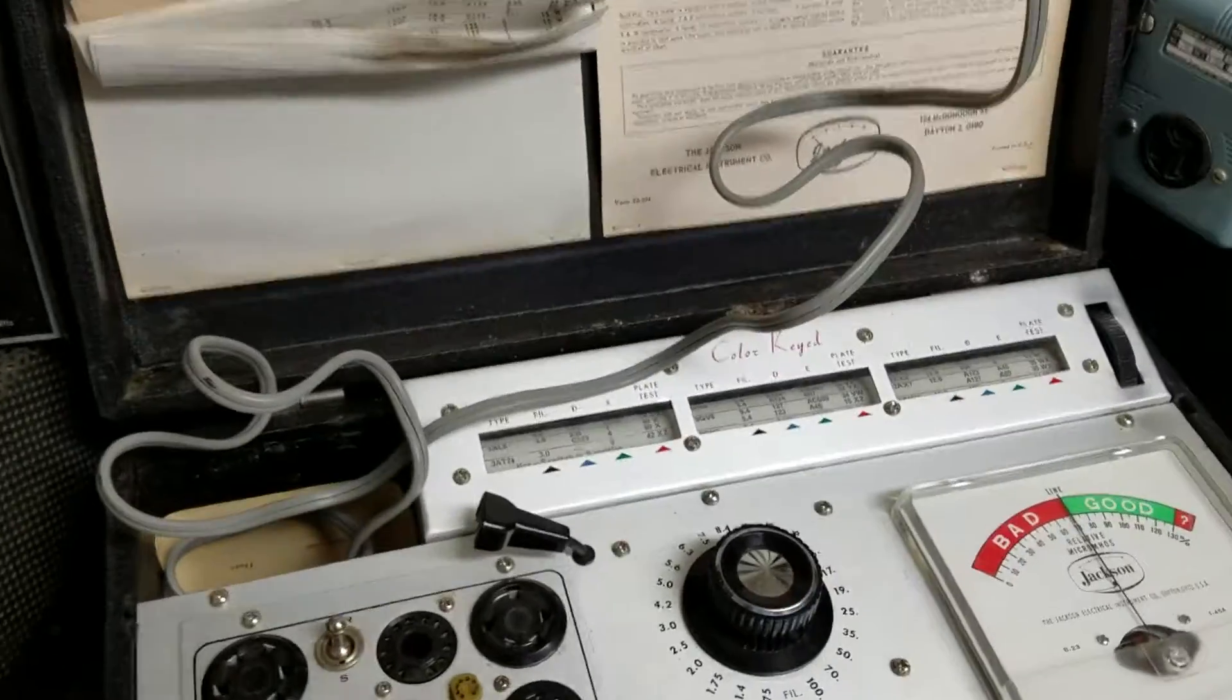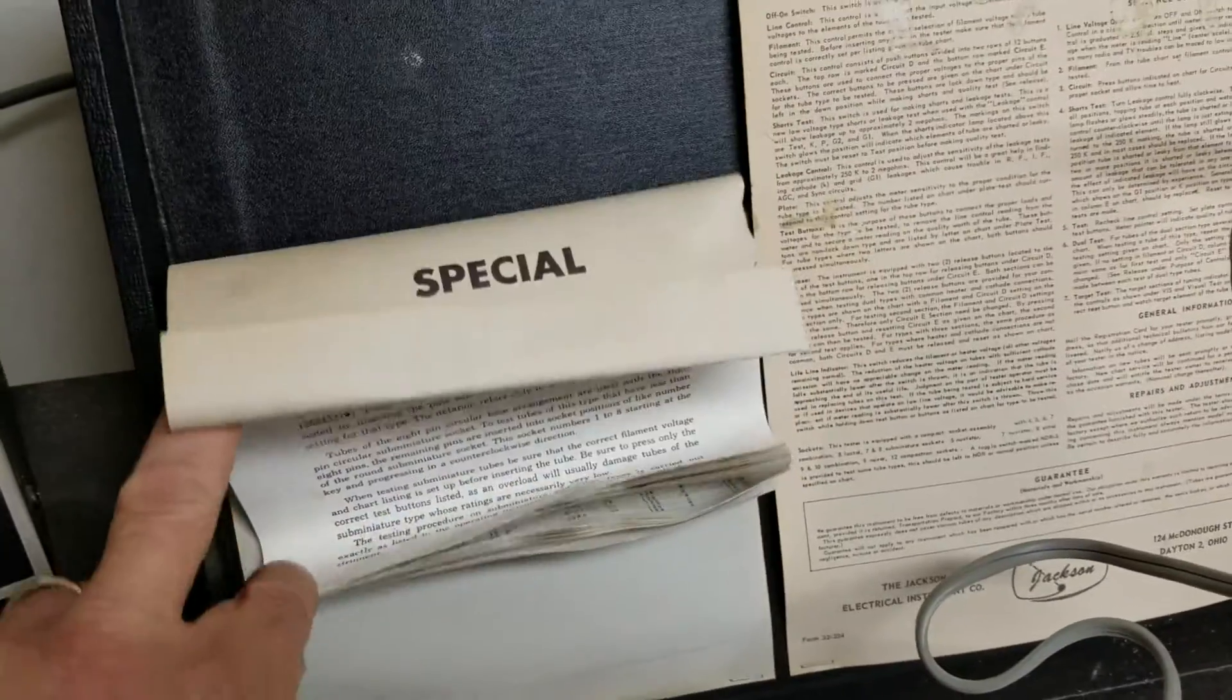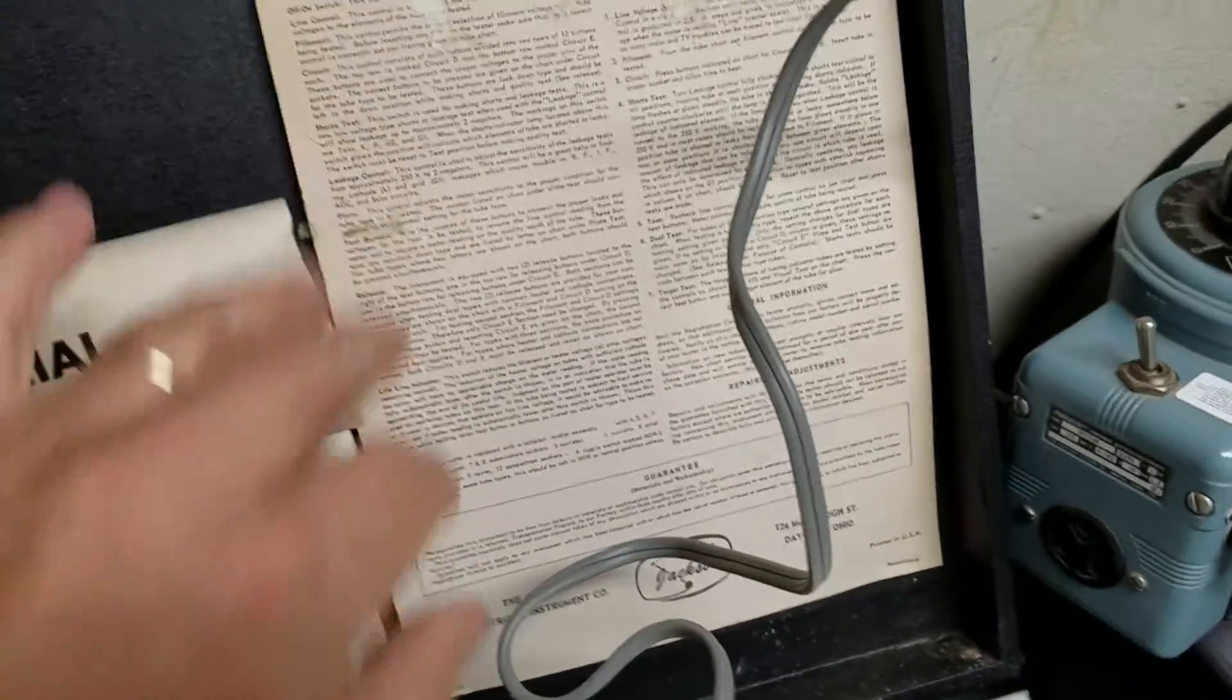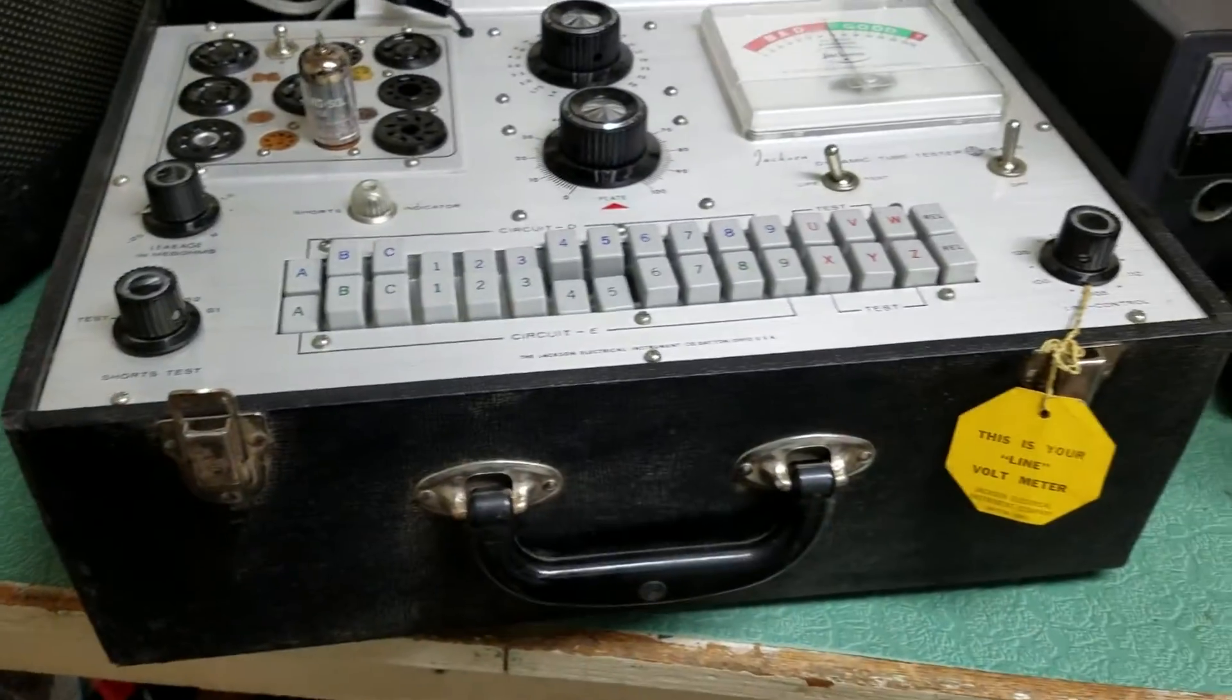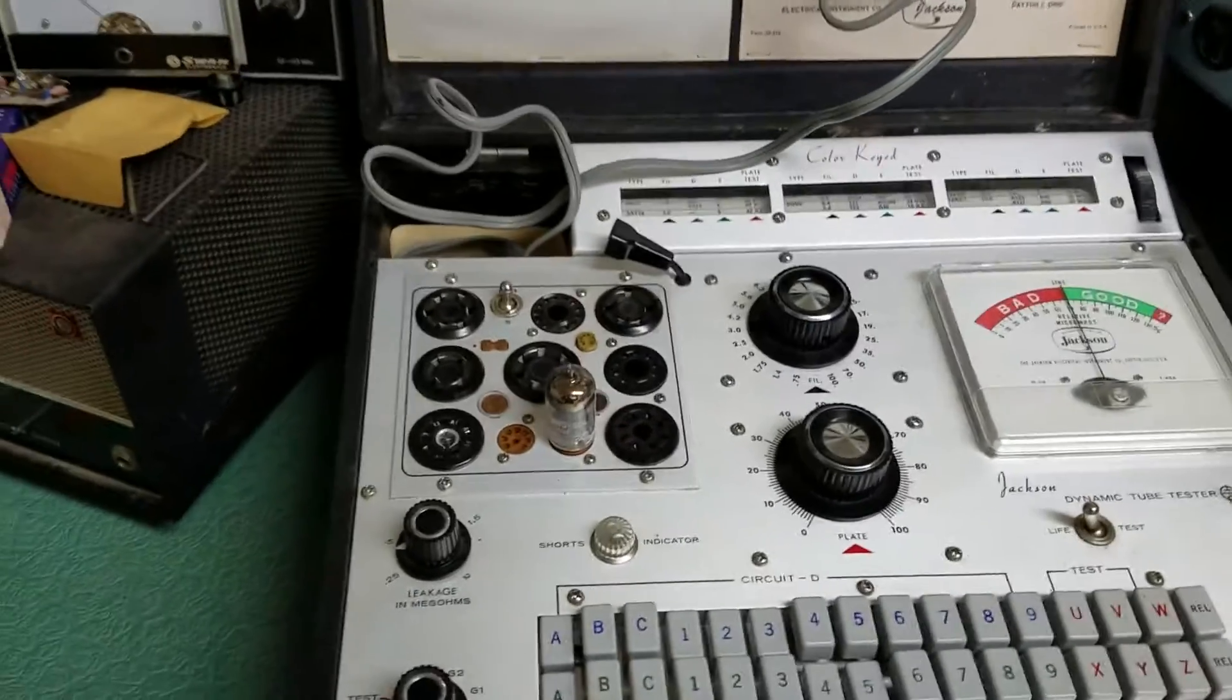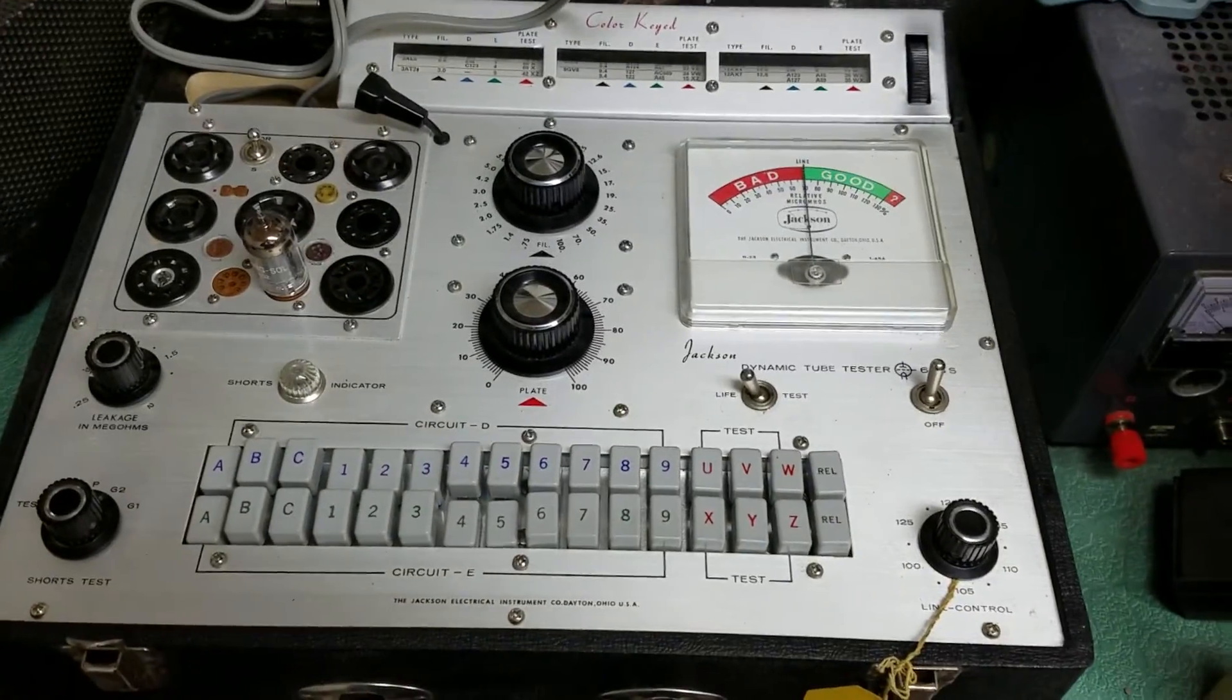But again, this has the special tube data here, a bunch of information there. More information on the back here. It's got the lid, as you can see, and very nice physical condition - the Jackson model 648s dynamic tube tester.